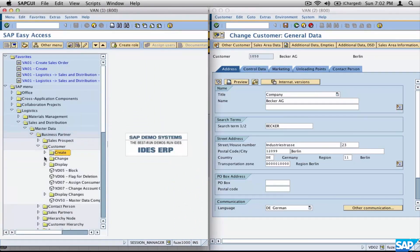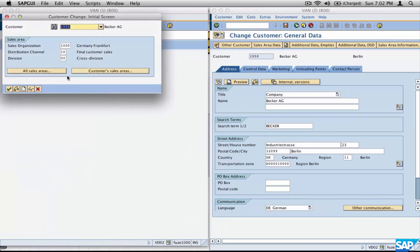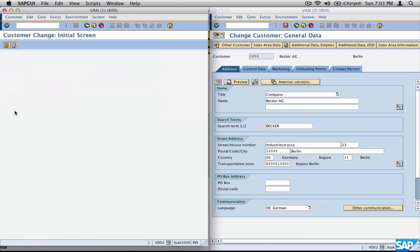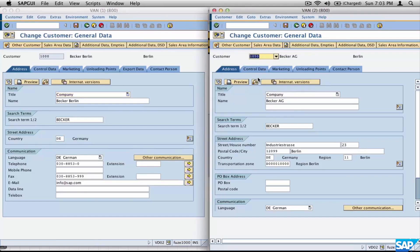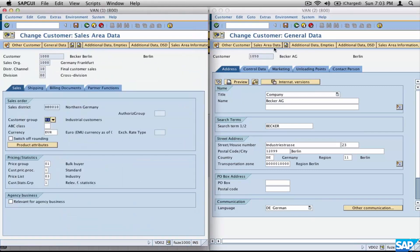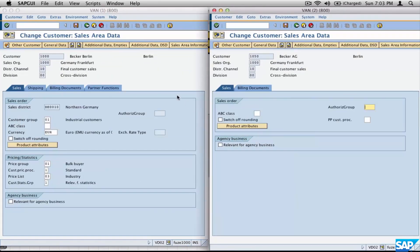What does this really affect? What is the purpose of the customer account group? In order to understand this, let's take two customers. Let me go to change mode — take two customers, 1000 and 1050 in another screen. Let's go to the sales area data for both these customers by clicking on sales area data. As you can see, both these customers are entirely different in the way their fields are set and in the way they have their tabs set. What differentiates these two customers?